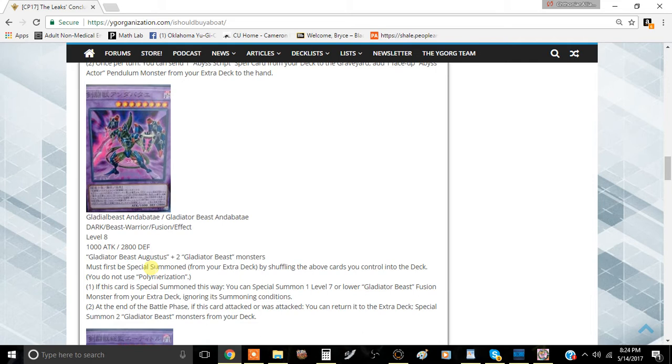You can have a lot of on-field advantage after the turn that this card battles, which is pretty good. All of them also have the stipulation where if they battle a card, you can shuffle it back in the extra deck and then special summon X amount of monsters for it.